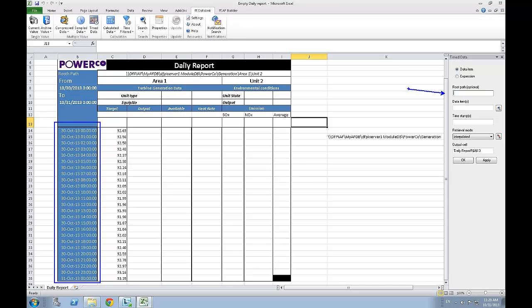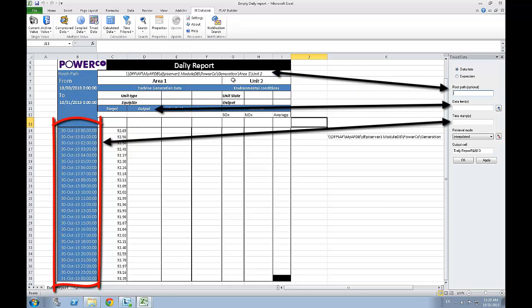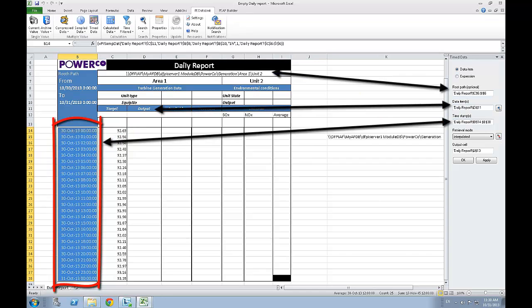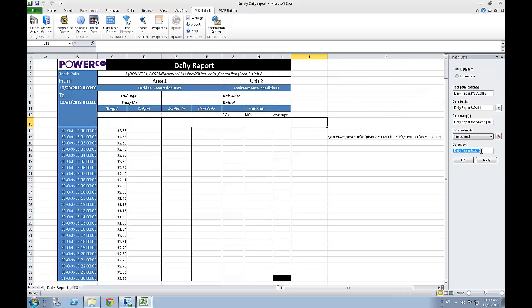The first one would be the root path, the same as earlier, then the data item, which would be linked to the attribute we want the value for, and finally, the range of timestamp we want to obtain values for. In this case, it will be the following. Once this is done, simply double check once again the output cell and we can click on OK.